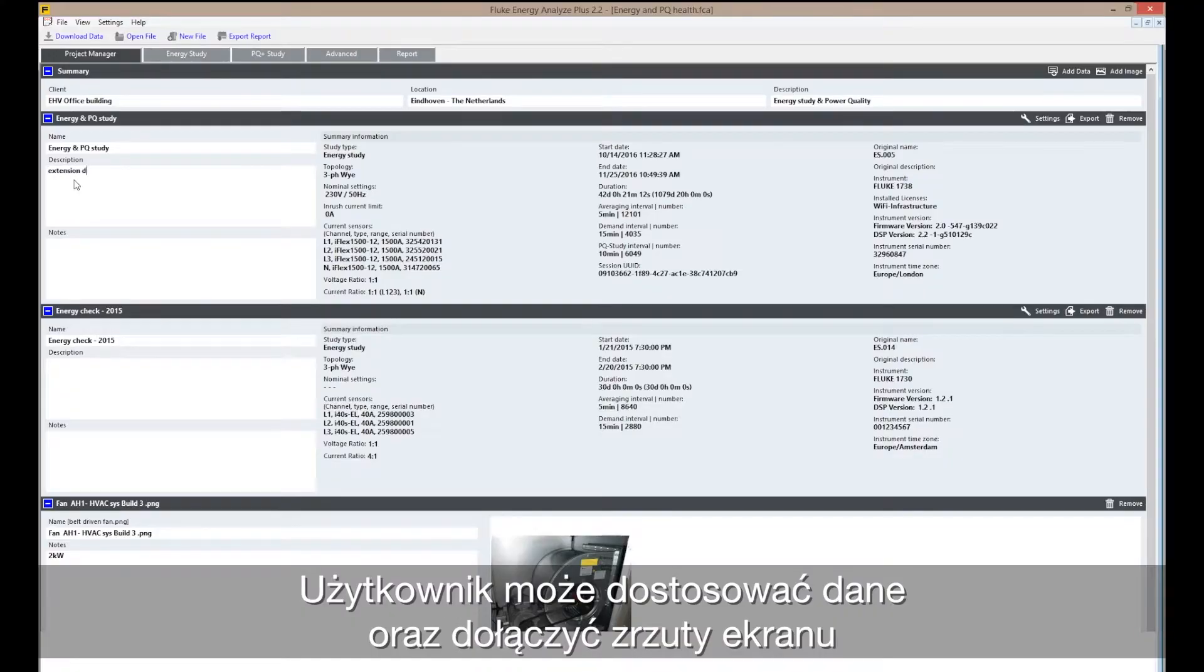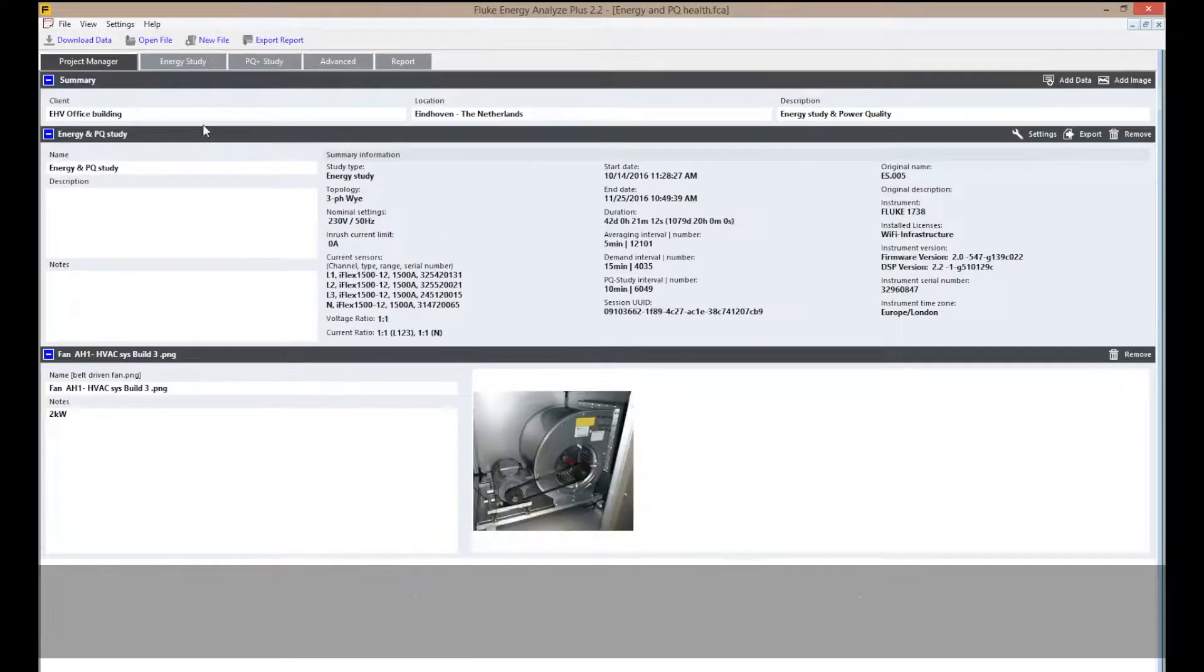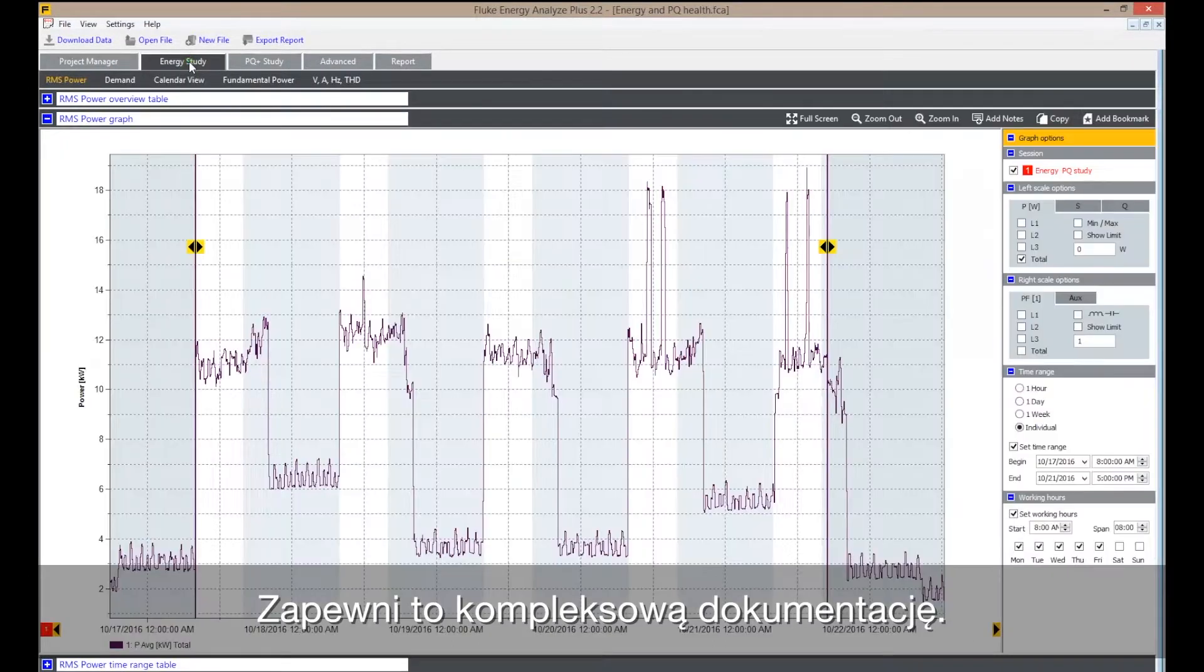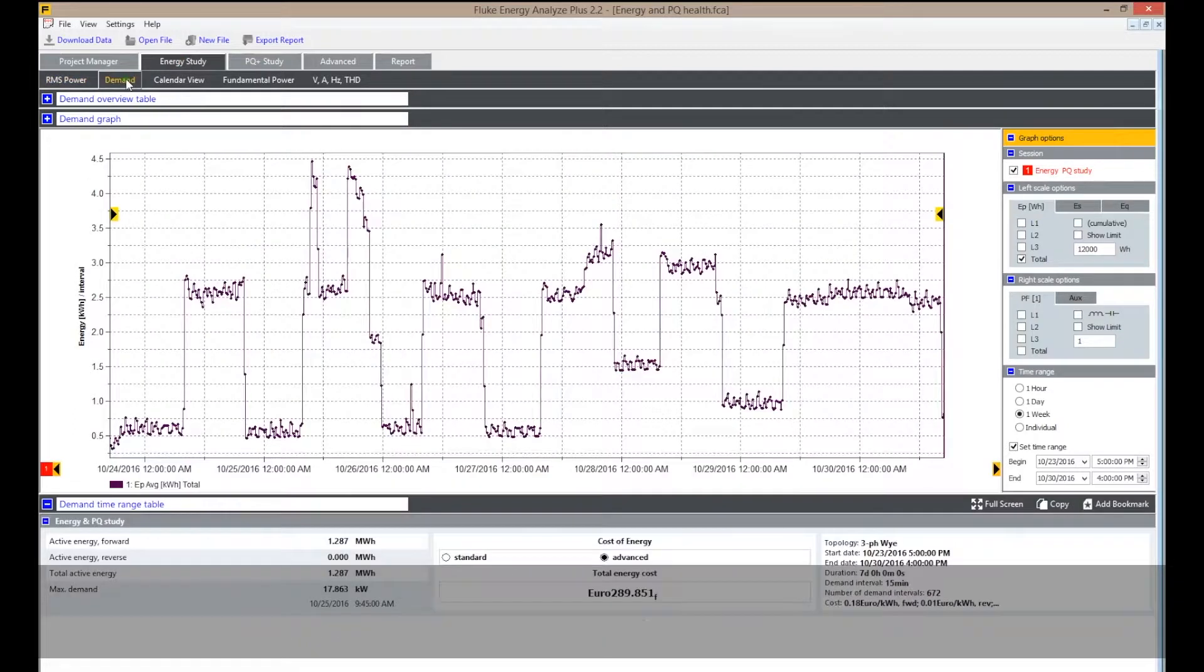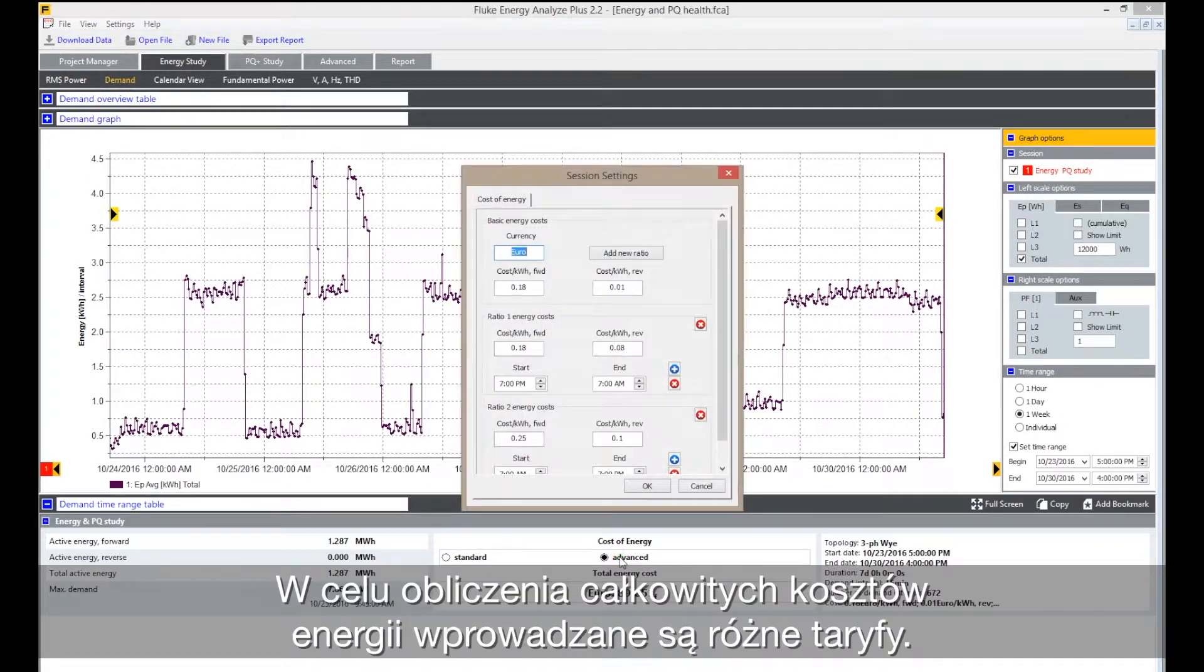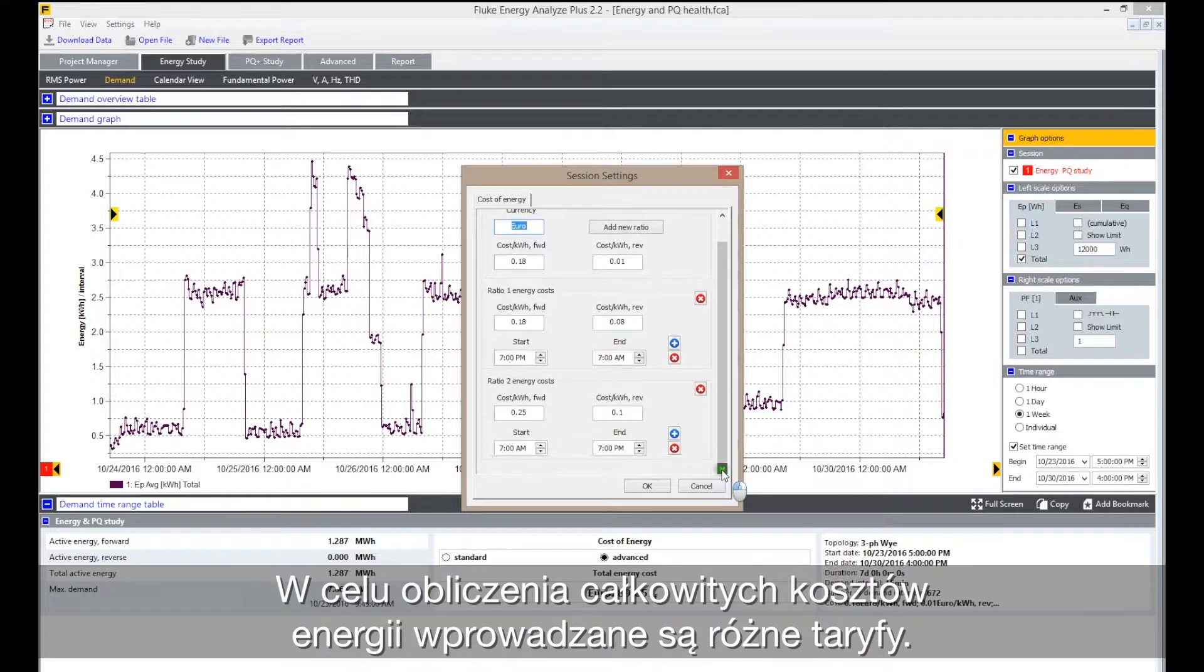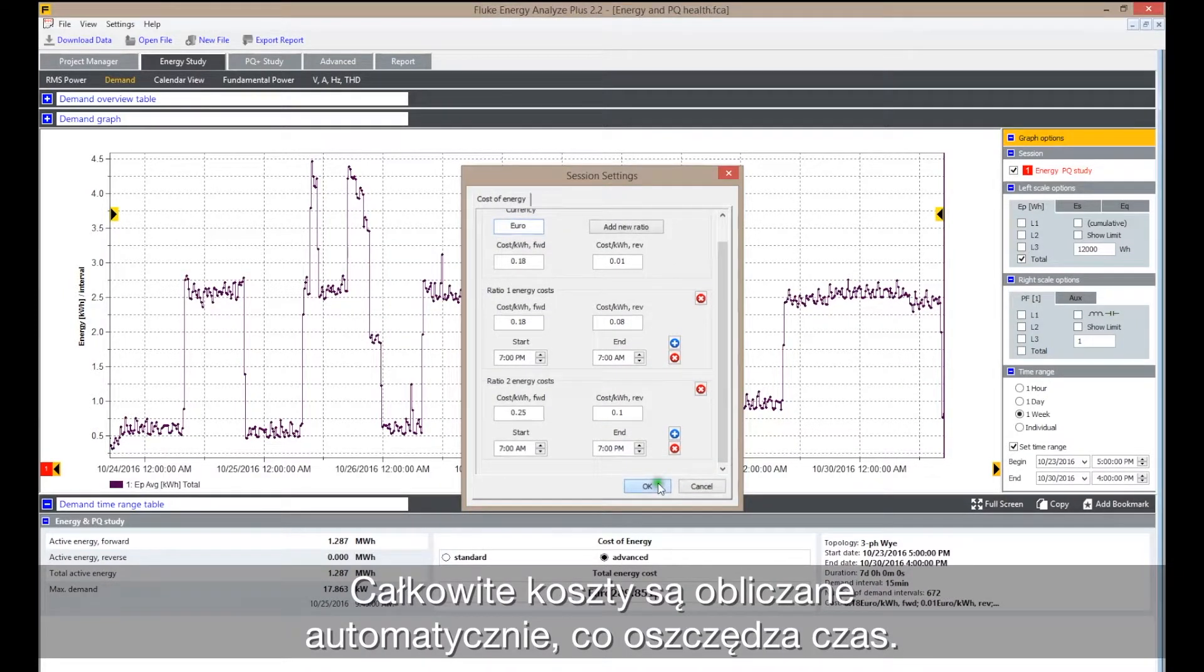Integrate screenshots and photographs directly into reports of the logging session. That's comprehensive documentation for calculation of total energy costs. The different tariffs are entered. The total costs are automatically calculated, saving you time.